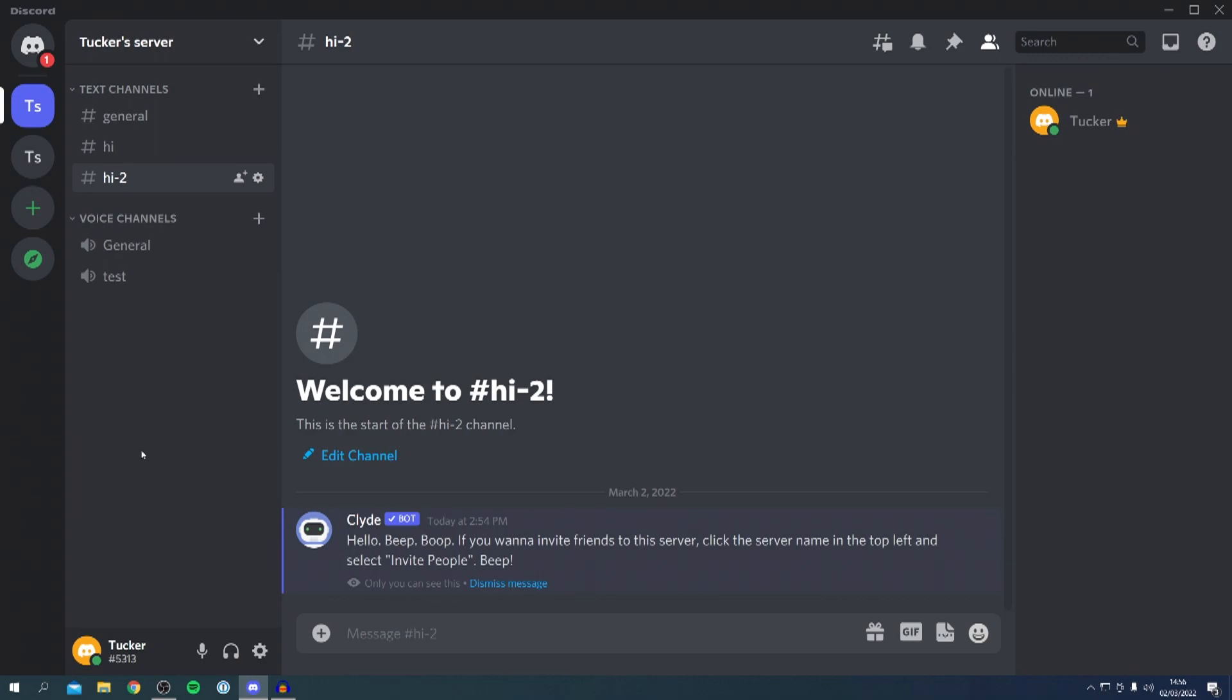If you want to copy someone else's server, you need to send them this video so they can send you the server template for you to use. But that's all covered in this video.